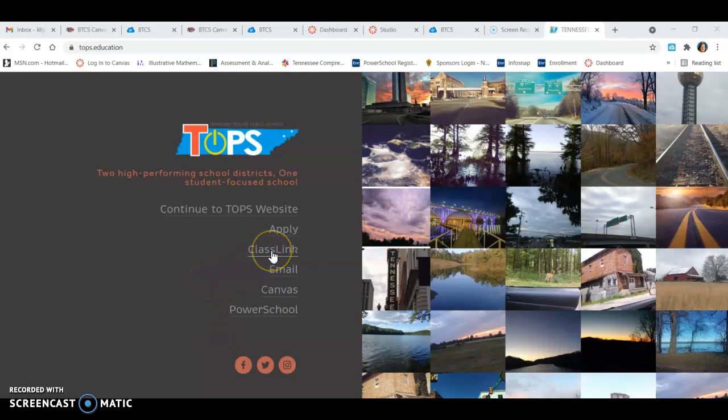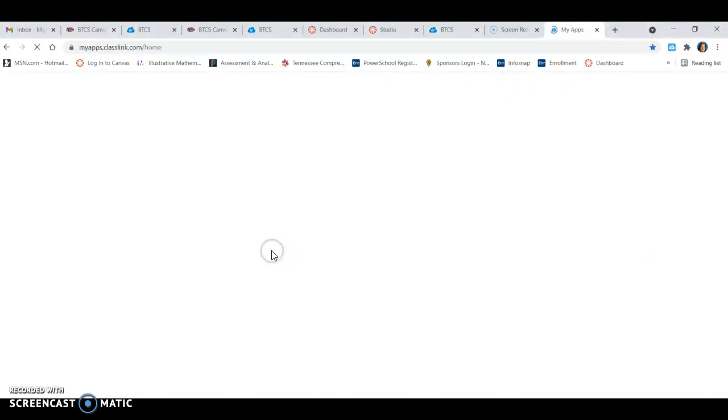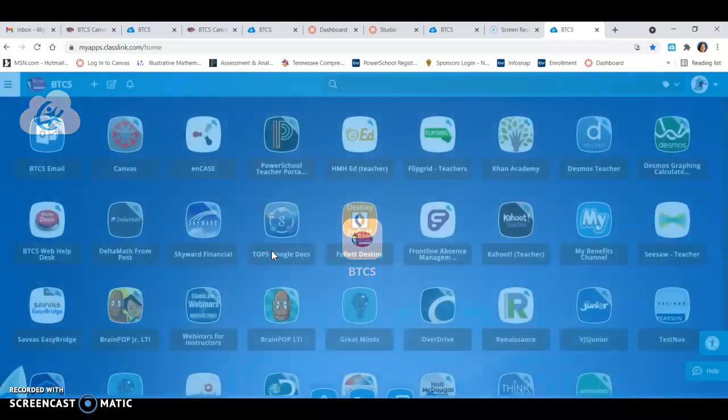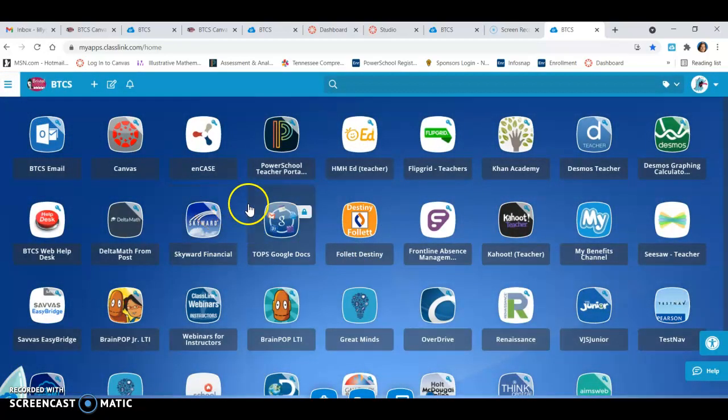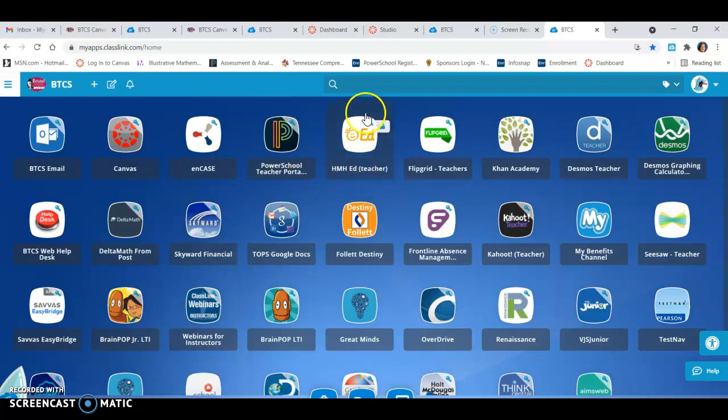Alright, so if you go to ClassLink, now your ClassLink is going to look a little bit different than mine. I have some different buttons than you but I've got this new button here, HMH Ed teacher.